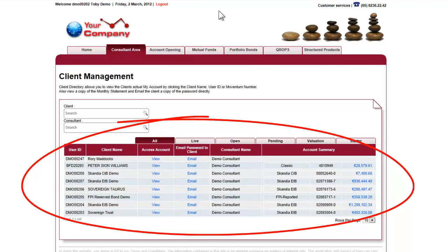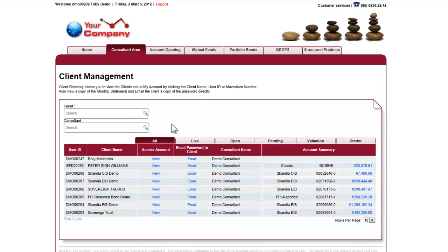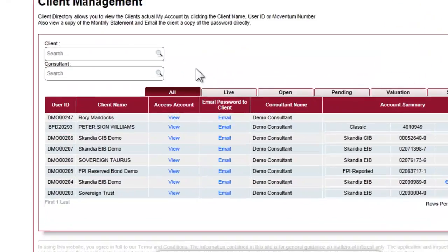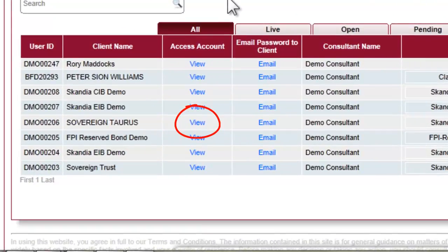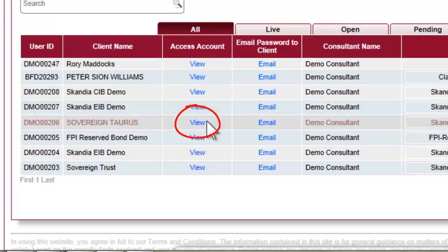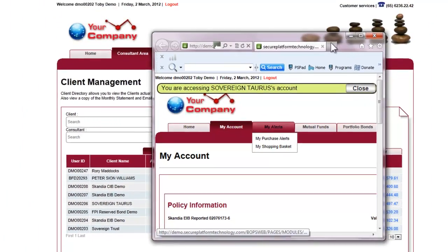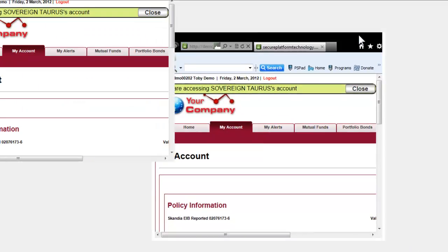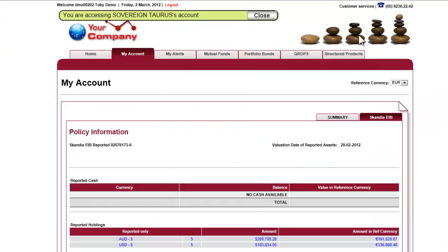A list of all of the clients will be displayed, which summarizes their current products and holdings. For more information on a specific client's holdings, click on View next to the client name. The view that appears is exactly what a client would see if they logged in using their unique ID and password. Therefore, both the consultant and client have 24/7 access to valuations of their portfolios.